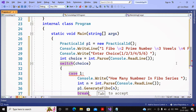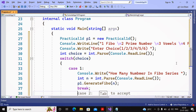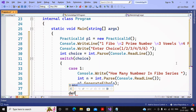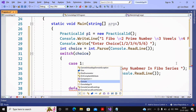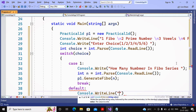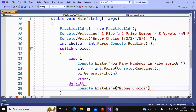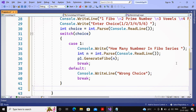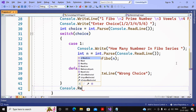After the call I use a break statement. For the other cases — prime number, etc. — those will be added in the next video. I add a default case: Console.WriteLine('Wrong choice'), followed by a break. Then I use Console.Read() to wait for a keystroke before the program ends.